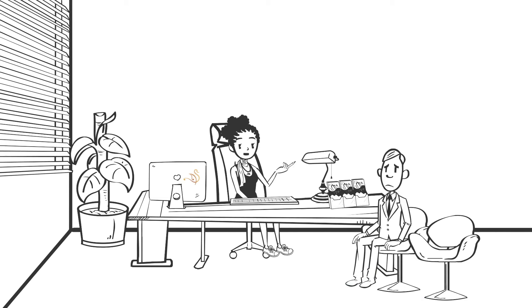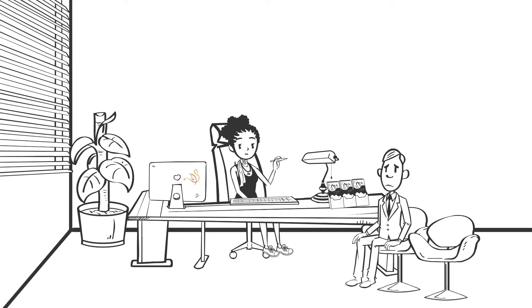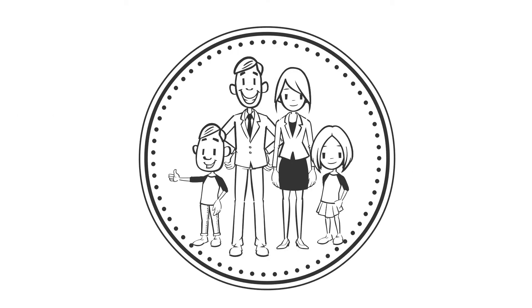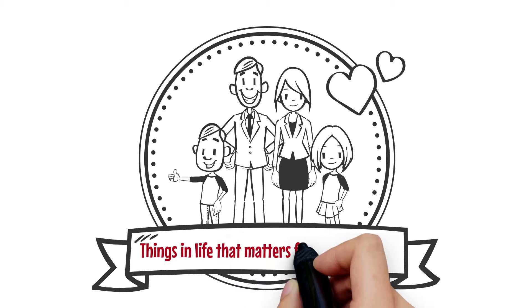you can't worry about whether everyone will be on your team. As long as you are on your team, you will prevail. Once you do this, you will begin to attract